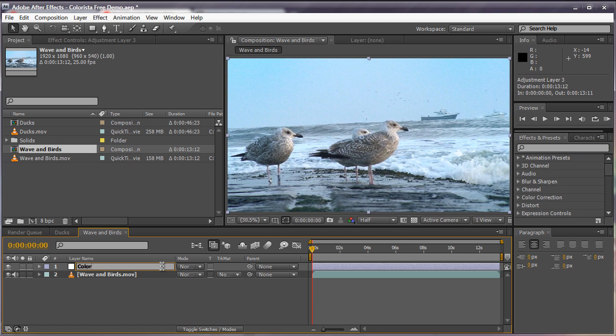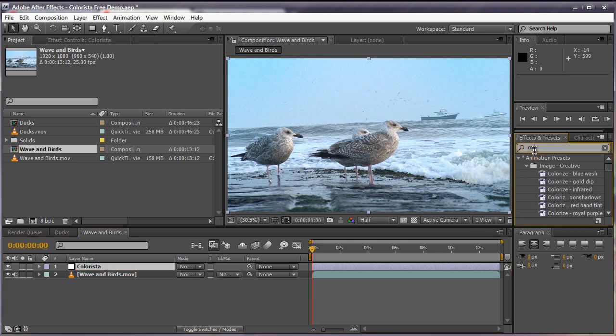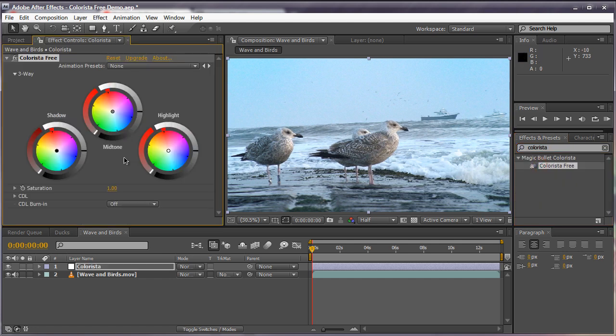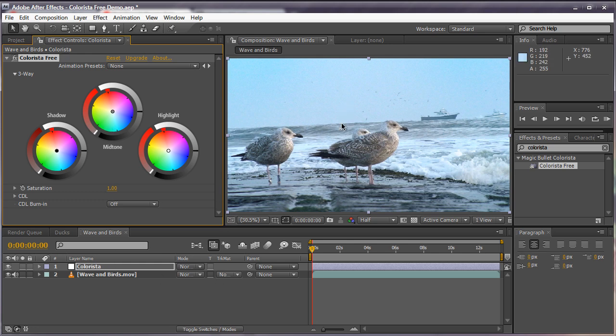Go to Effects and Presets and search in Colorista and just double click on it, drag that in. So now we have our Colorista Free effect applied to our adjustment layer, which will affect everything underneath the adjustment layer.